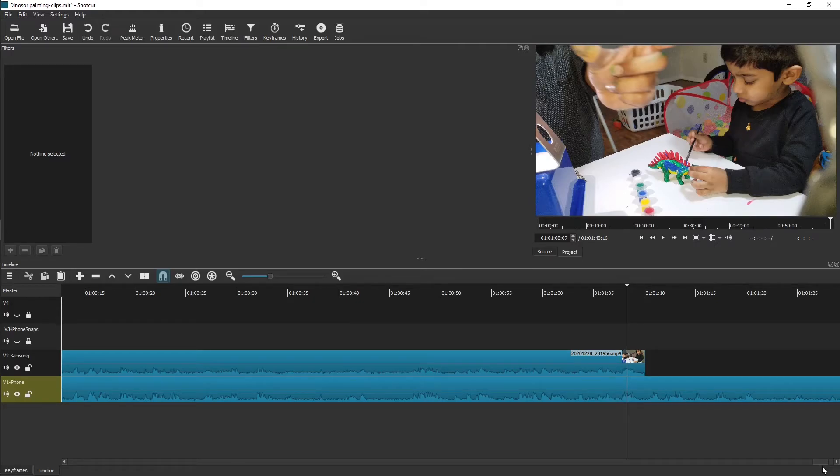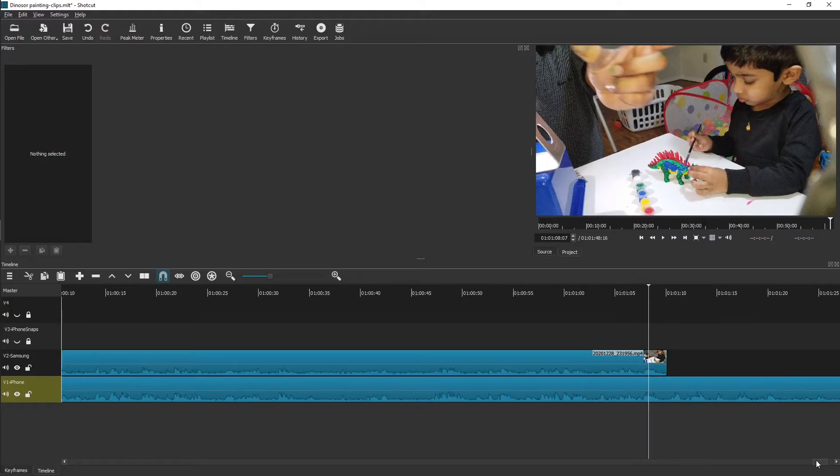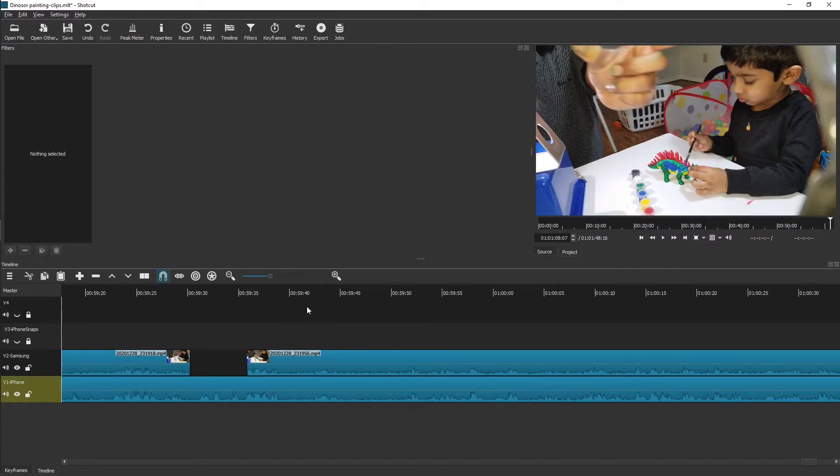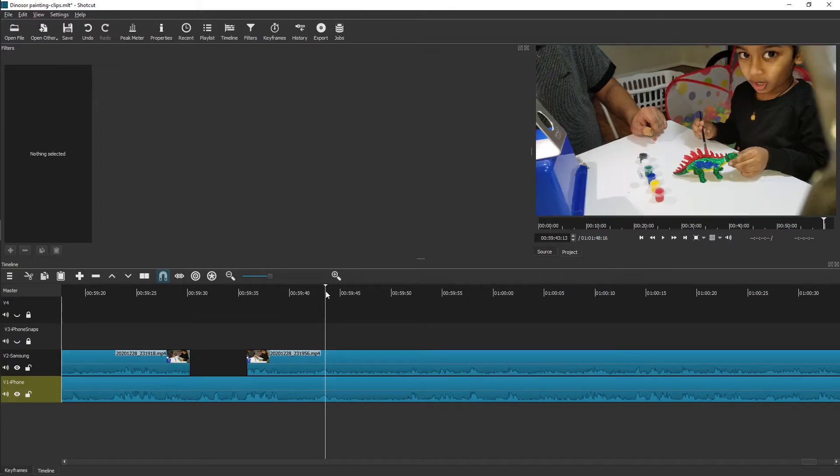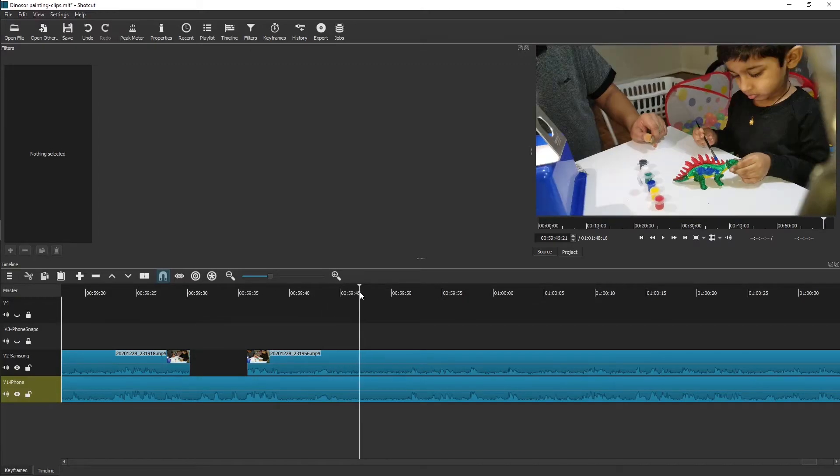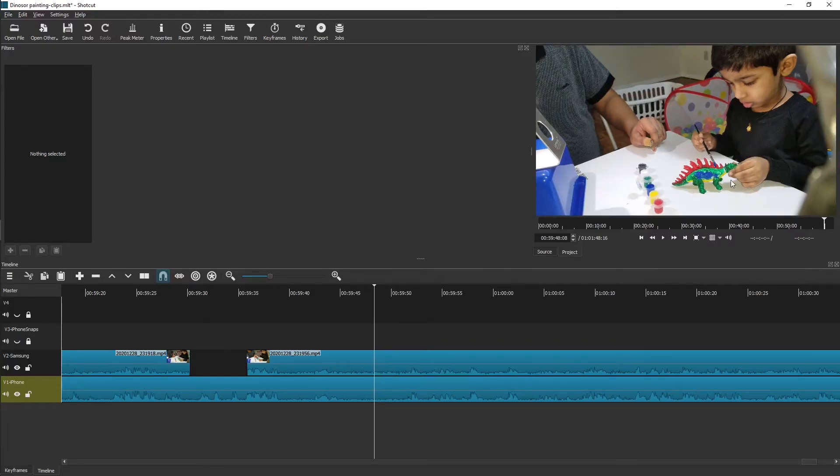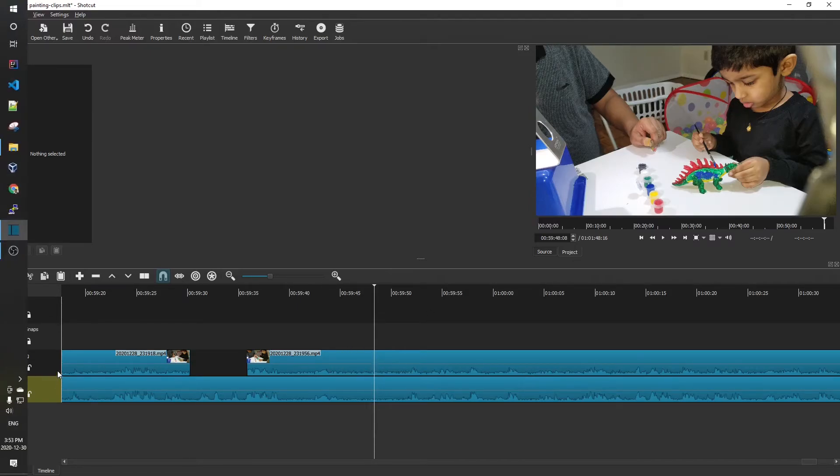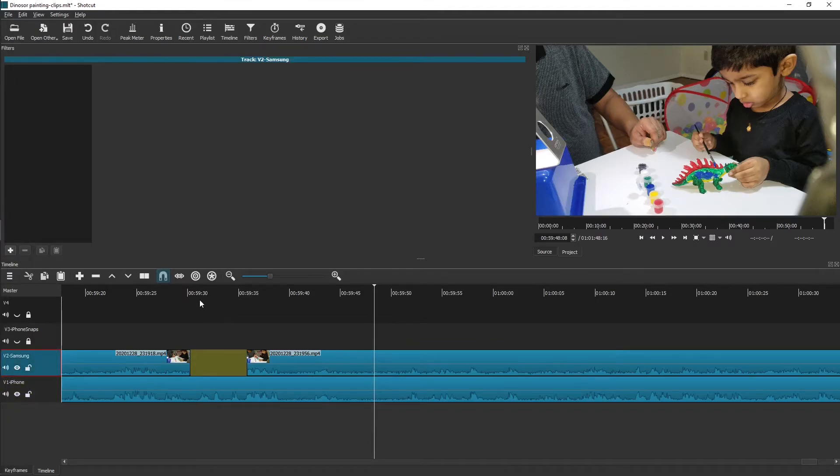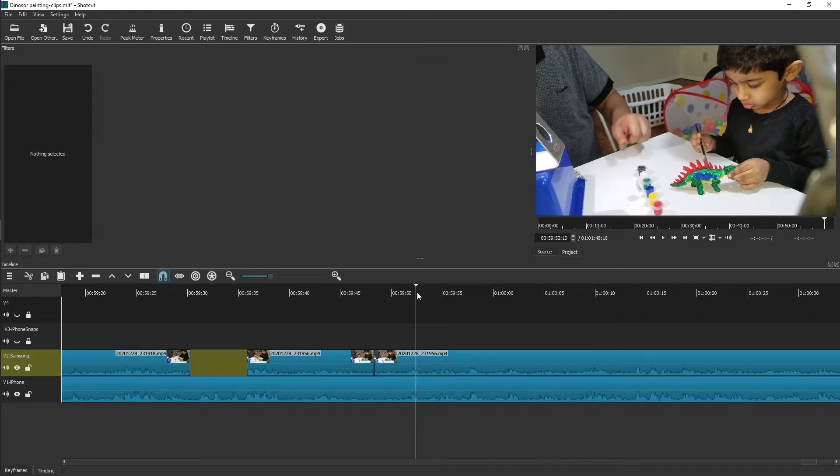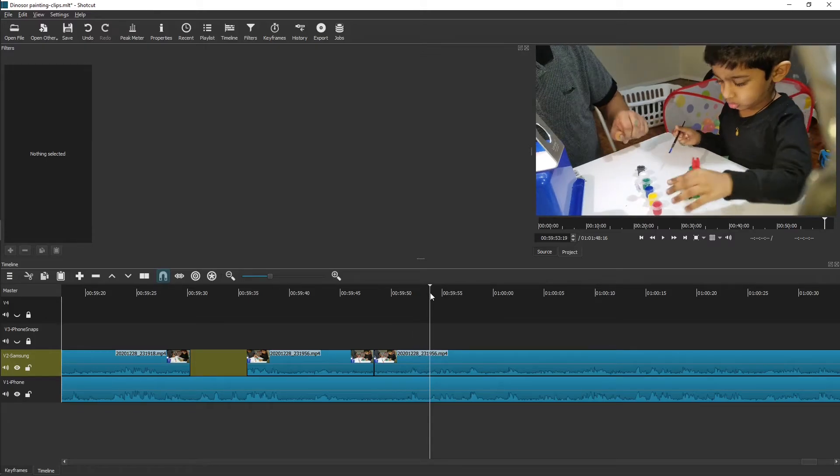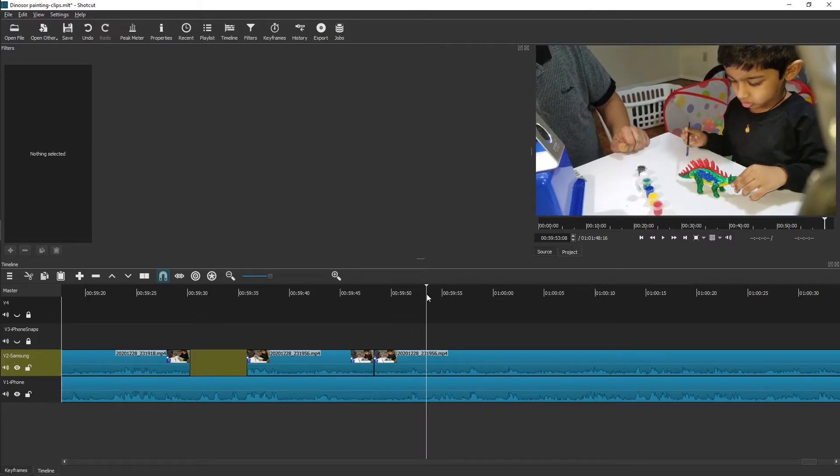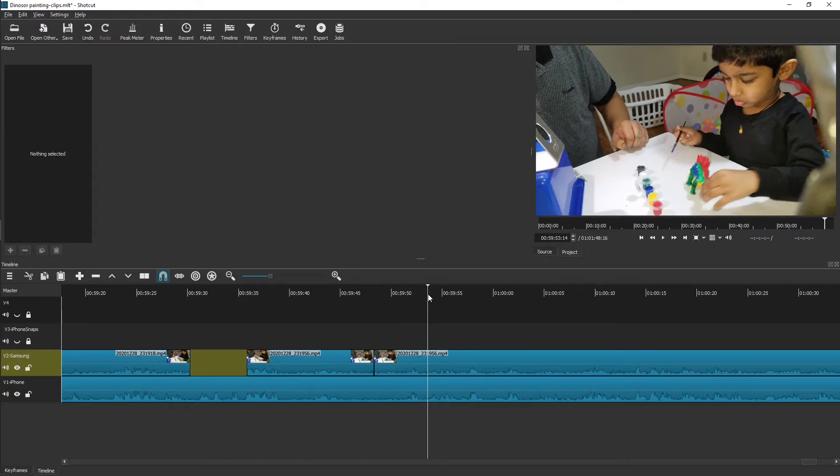Now since the audio is almost in sync by only a margin of milliseconds, you can confidently start creating jump shots. I'll just give one or two examples. Probably you can work on it at your convenience. For example, in this case, at this point, he's drawing it. I want to take a front shot at this point. So what I'll do, I'll take a cut on the Samsung track.